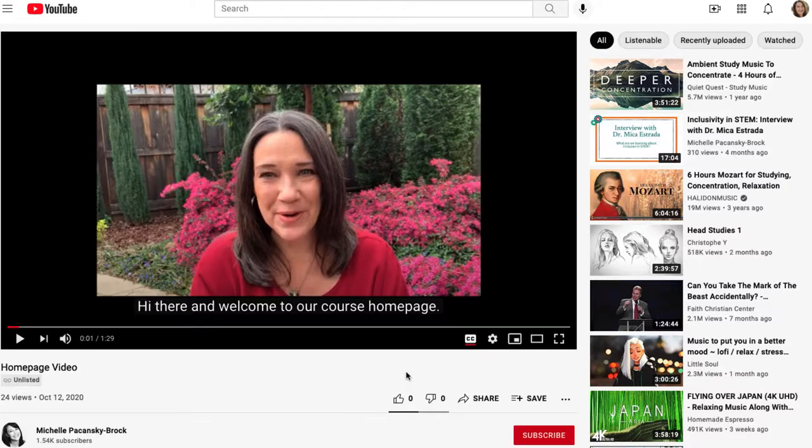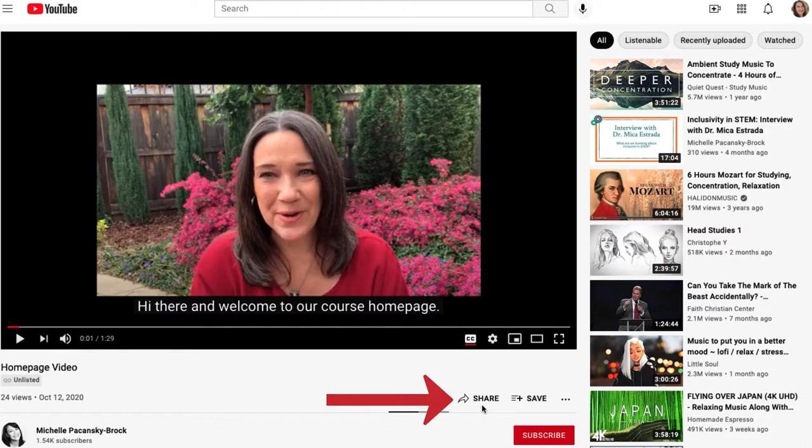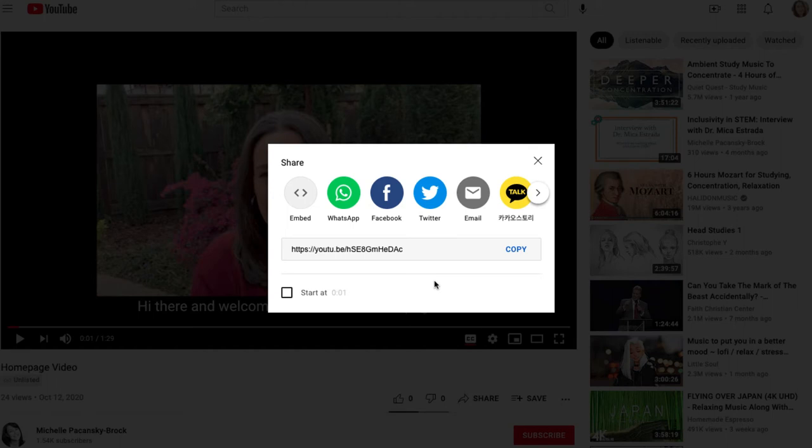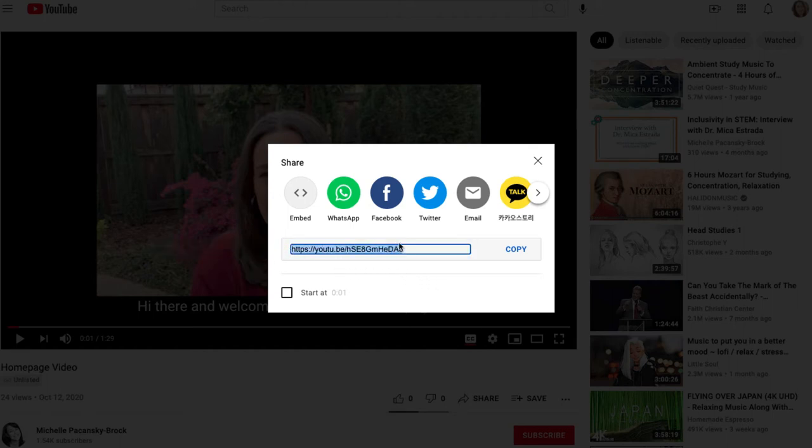So here I am in YouTube and this is a video that I want to embed. What I'm going to do is click on the share option in the lower right corner and that's going to open this screen. And from here you see a link. This is the share link. And then you also see an option for embed.